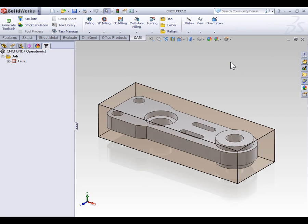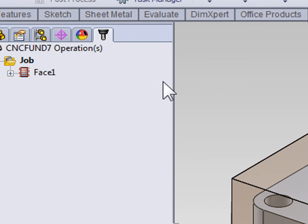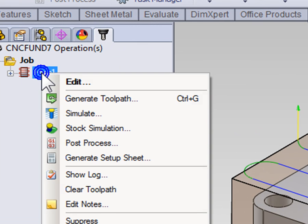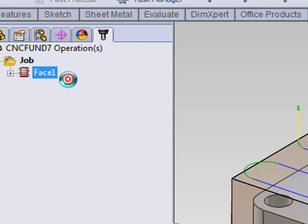If you didn't complete the last video or currently don't have the part file open, you can open part 7.2 and save a copy of it in your working directory. With your part open, on the CAM manager, right click the facing operation and select edit.